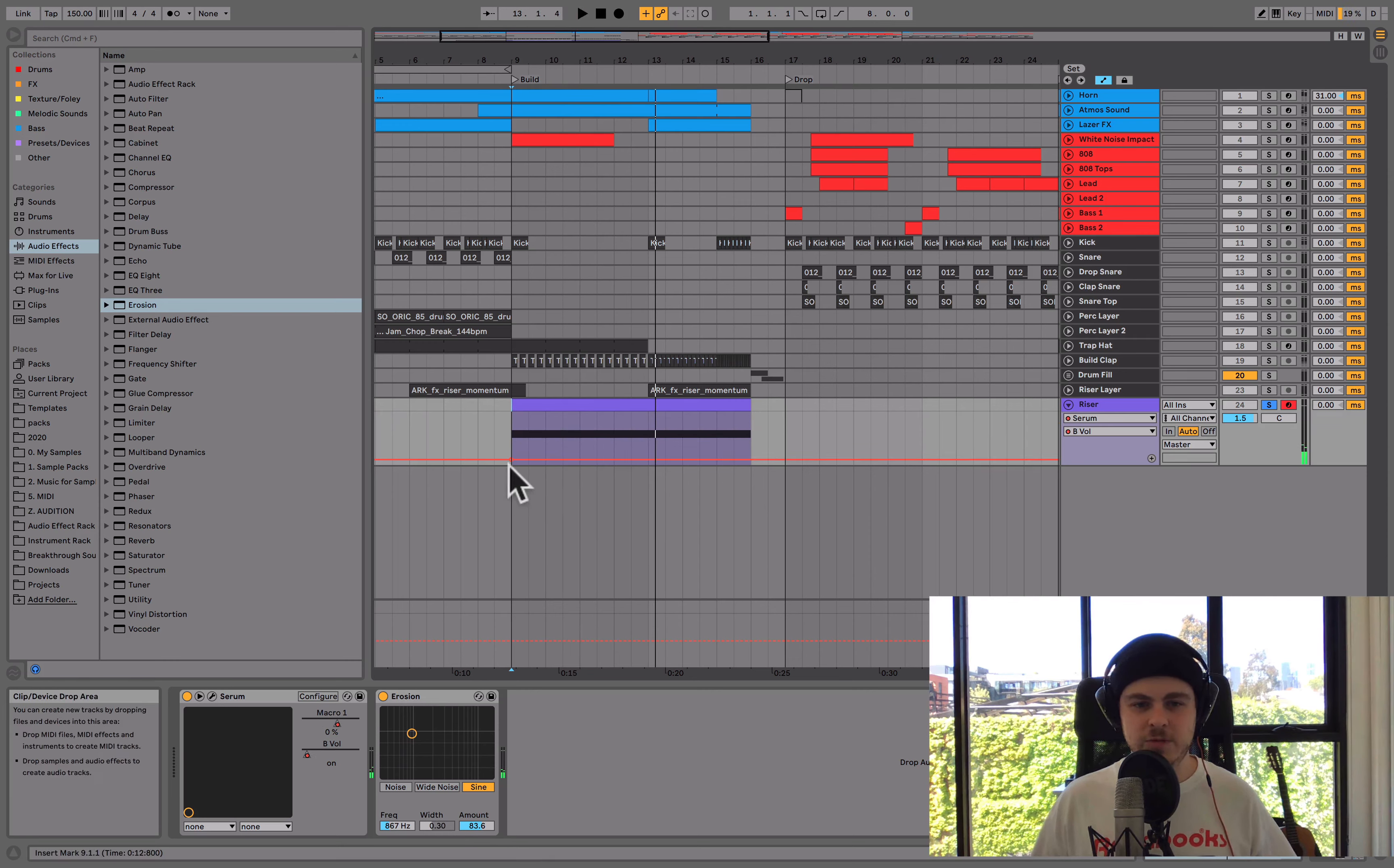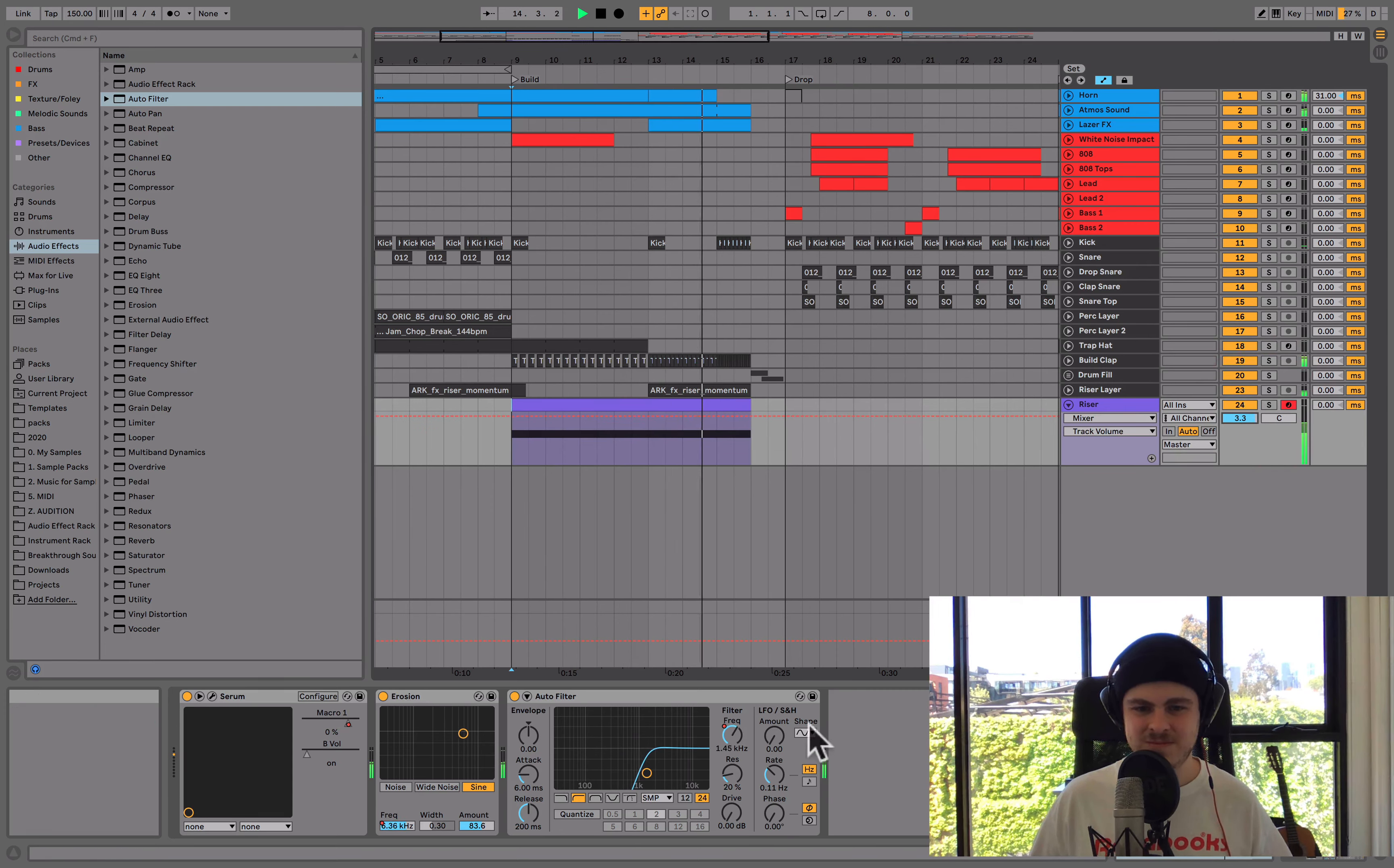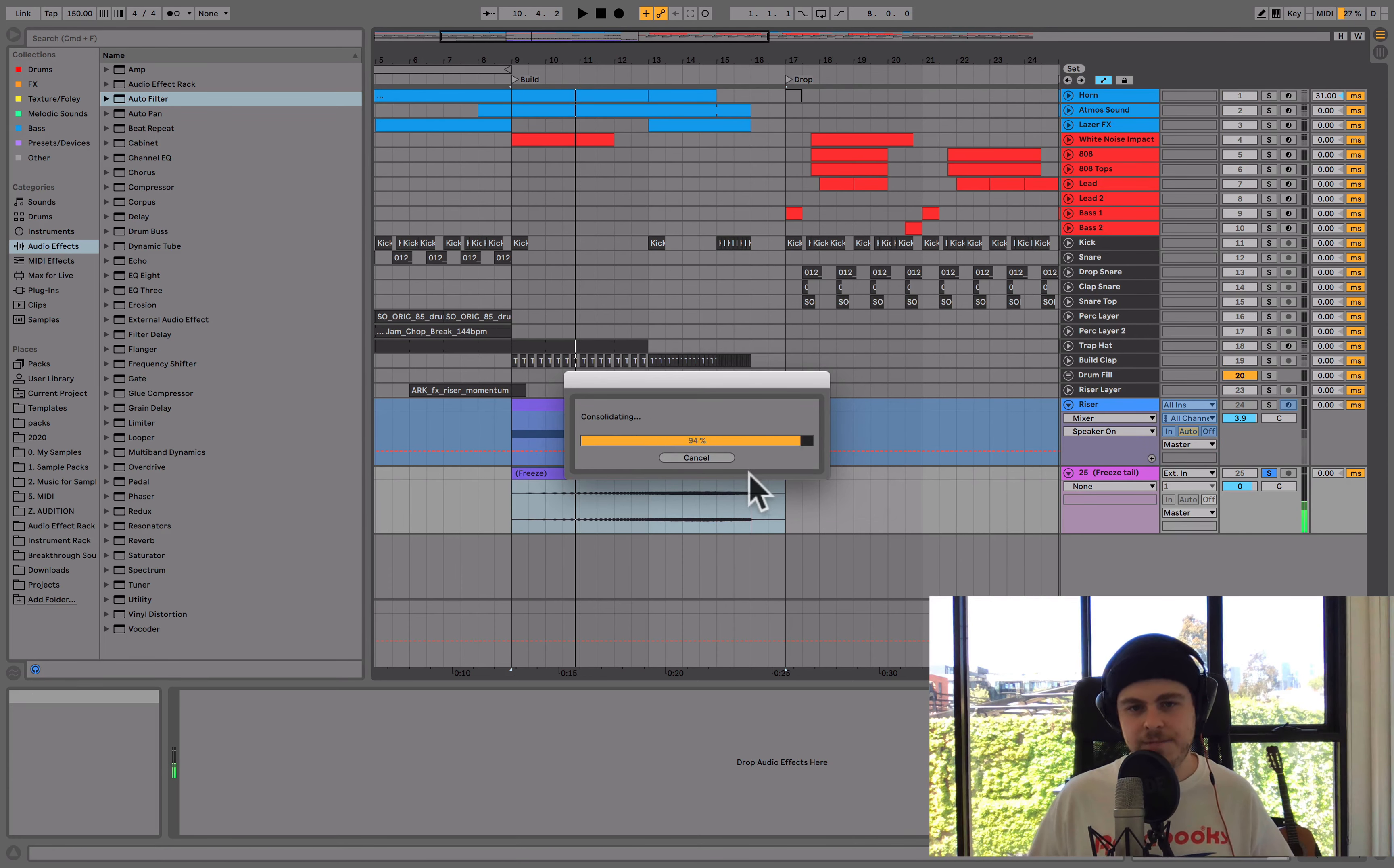I'm actually changing the volume of B there. That's my bad. I want to change the frequency here. I also want to add a second high pass filter just to kind of bring up the energy a bit more over time. We could then bounce it down to audio. Let's do that. I'm going to freeze this. I'm just going to create a second track and drag this down on here. And we can just mute this one for a second.